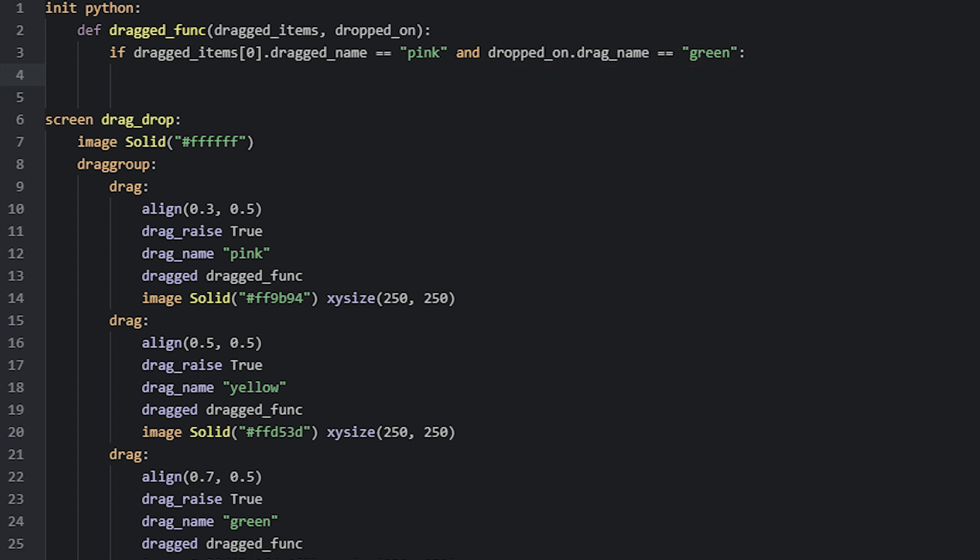You can check any other properties as well. For example, maybe you want to know what the drag_raise value is set to for the drag that called this function. Then you just do the same thing by referring to that property as an attribute and compare its value with an if statement. Not only can you check the different properties values, you can also change them. So as a quick example, if you wanted to change the name of the dragged item that was dropped, you could say that the drag_name is equal to pink square instead of pink.